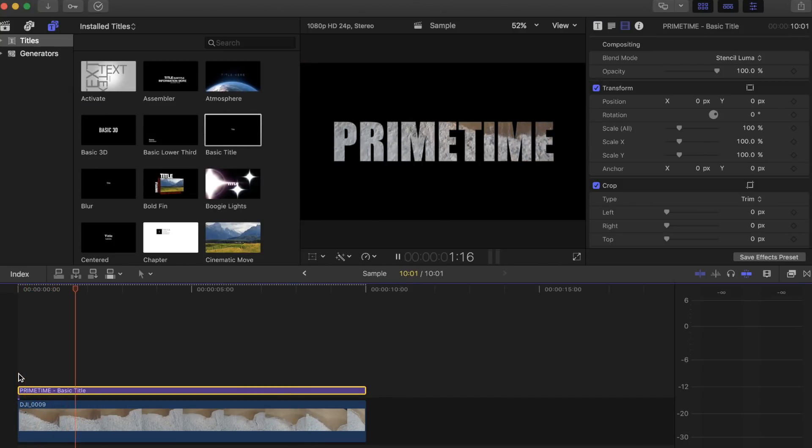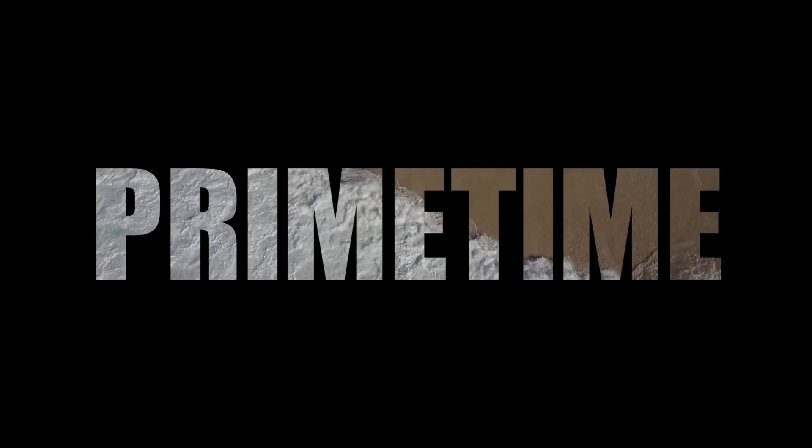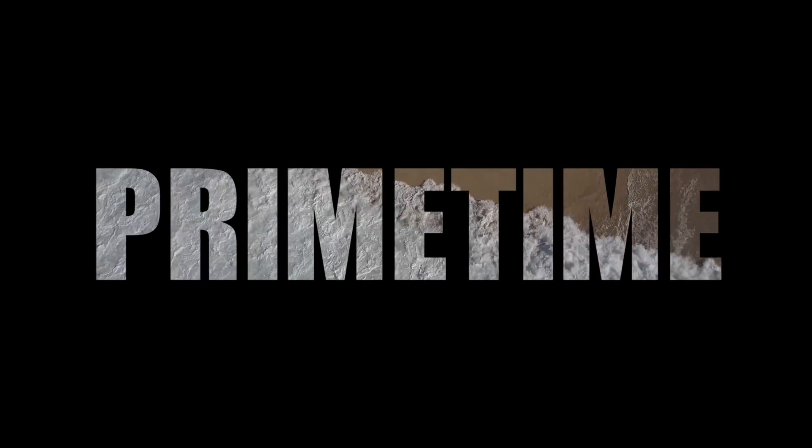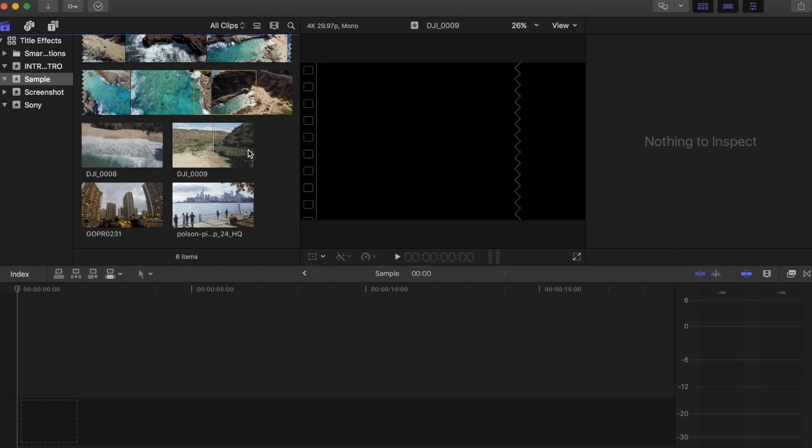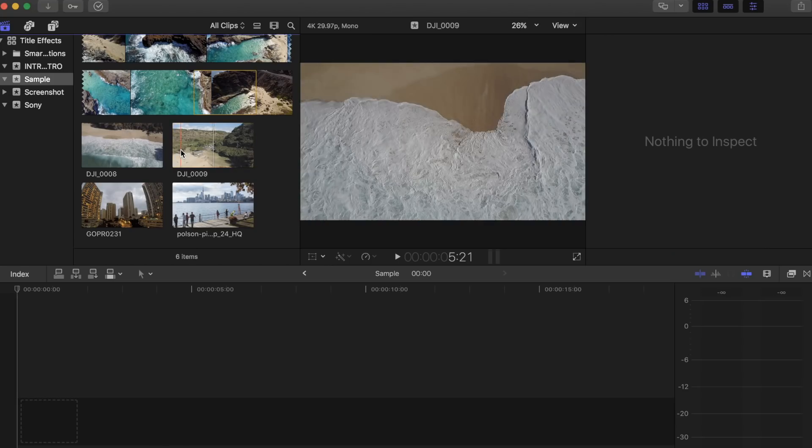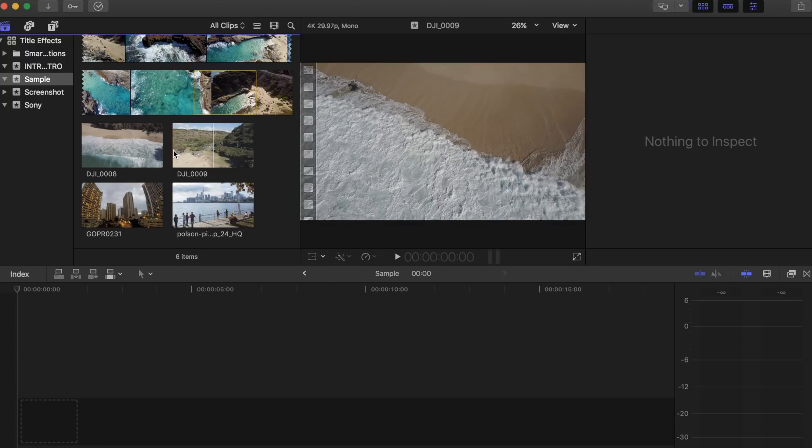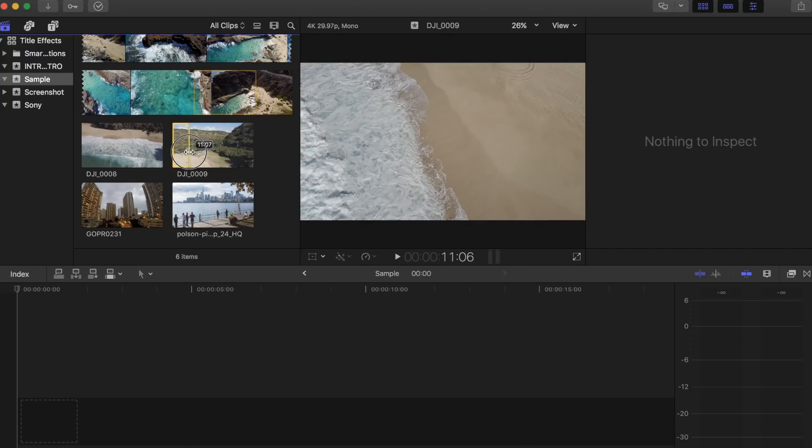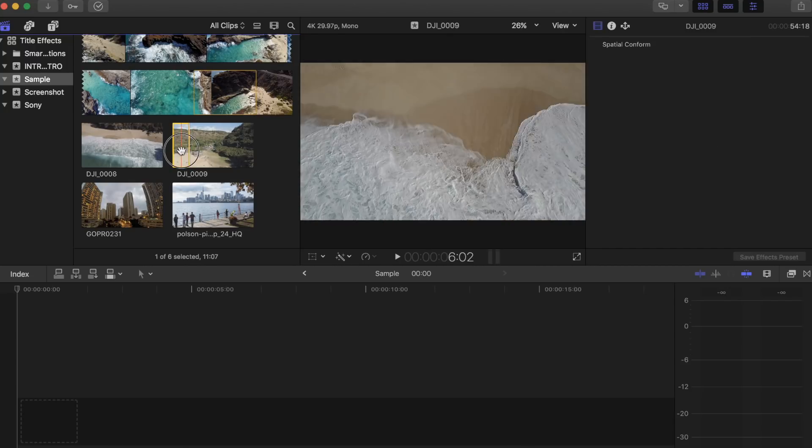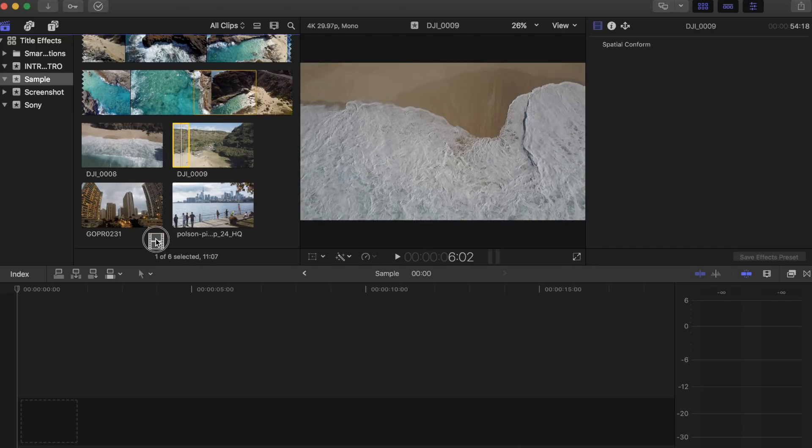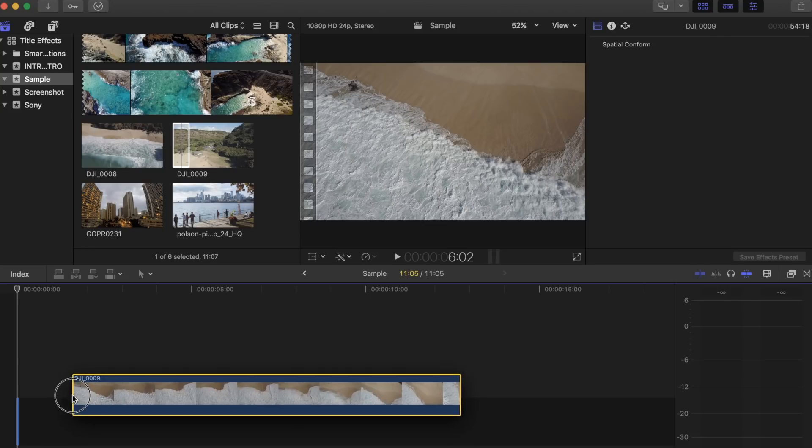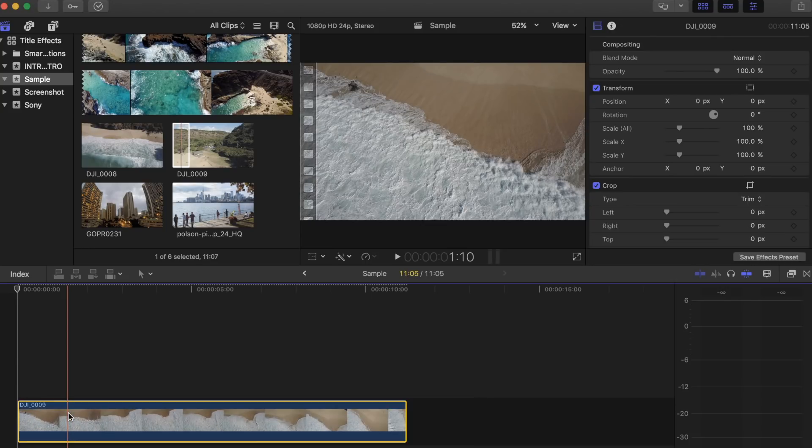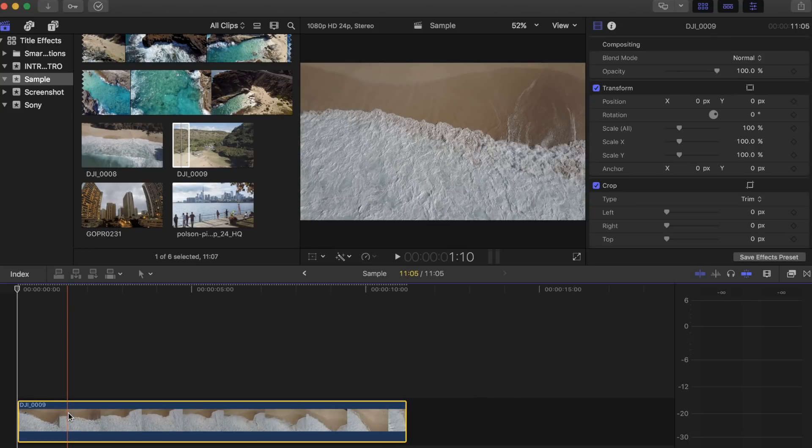Of the first title effect I want to show you guys. I call this one the stencil luma title effect. This is probably one of the easiest ones to do in Final Cut Pro. First, let's find an awesome clip to use to illuminate your text with. You can honestly use any type of clip for this part as long as there's movement in it.